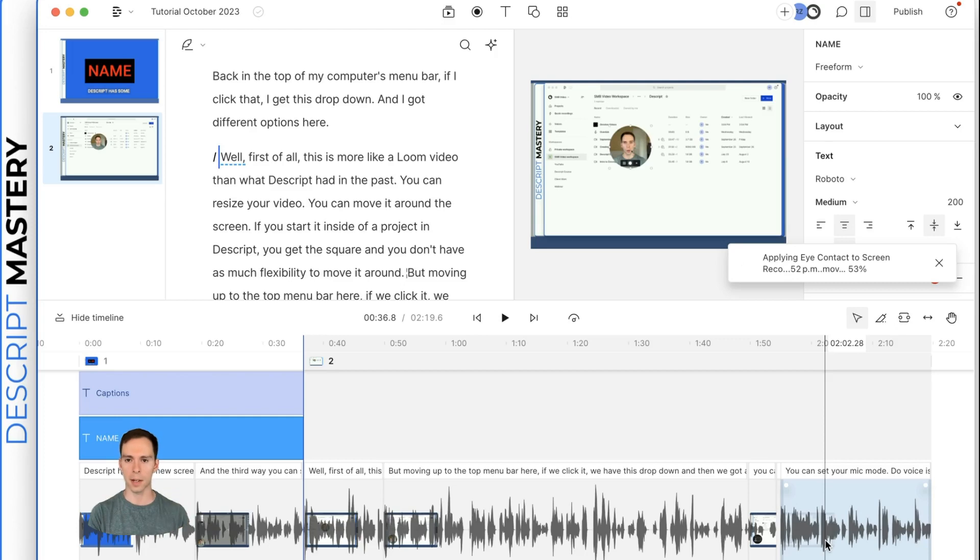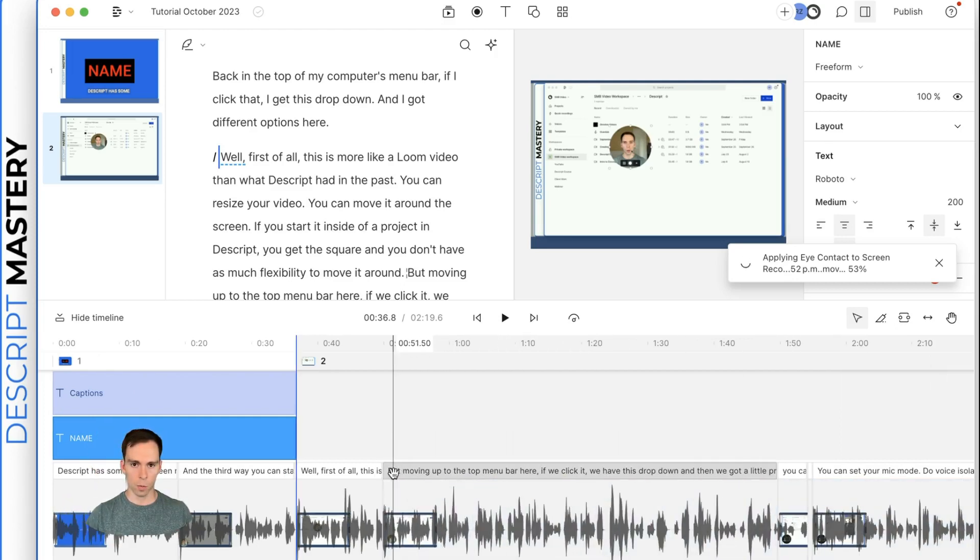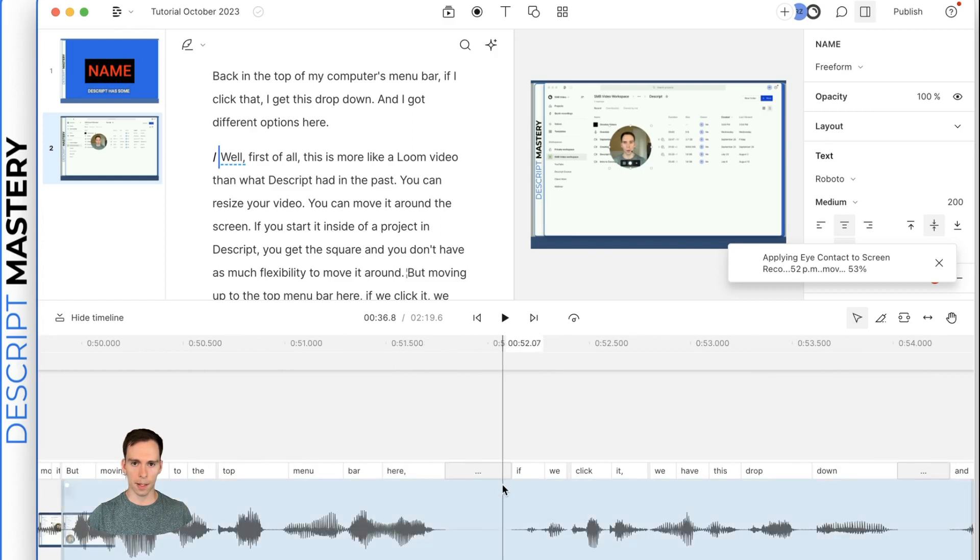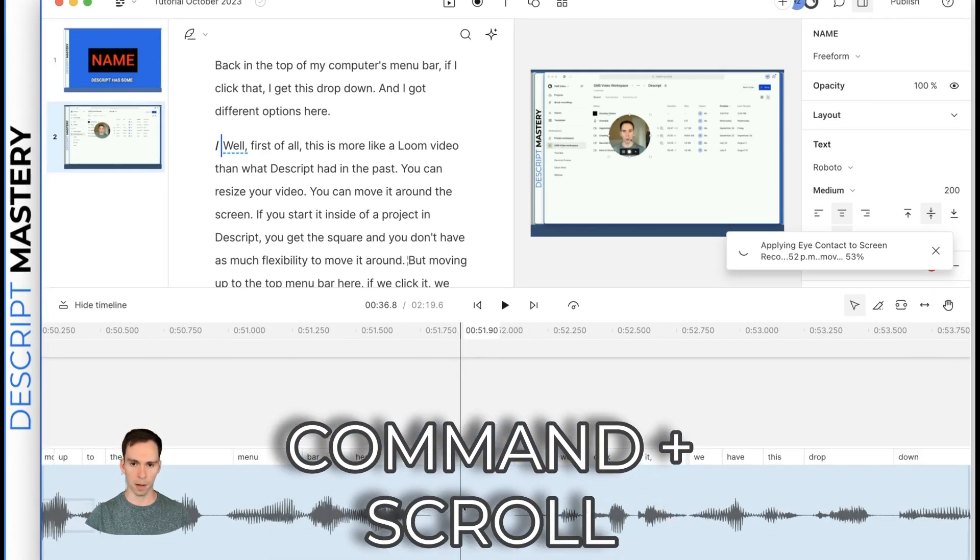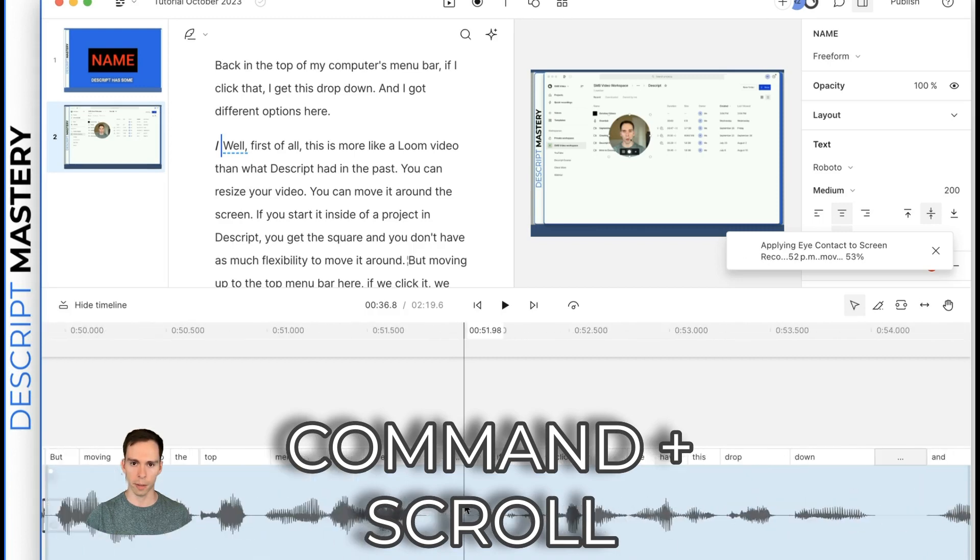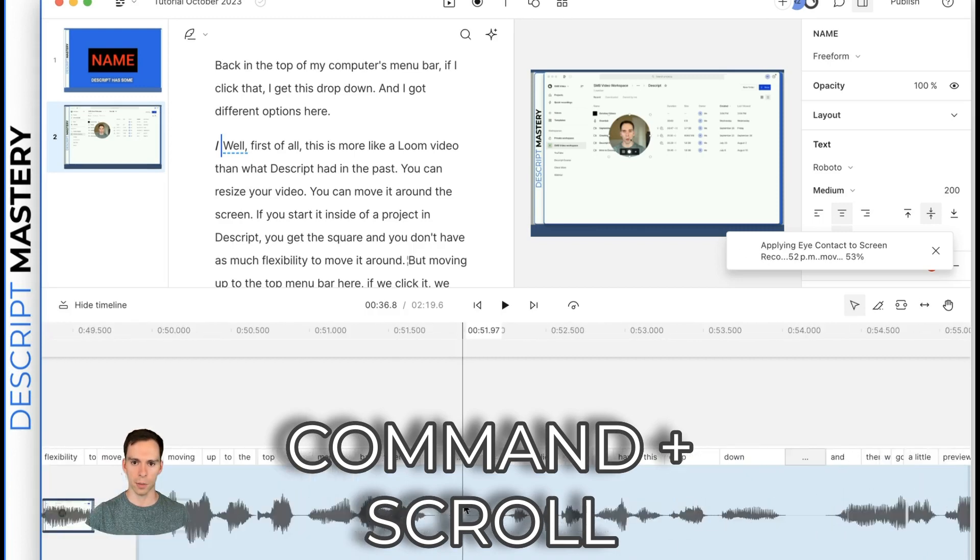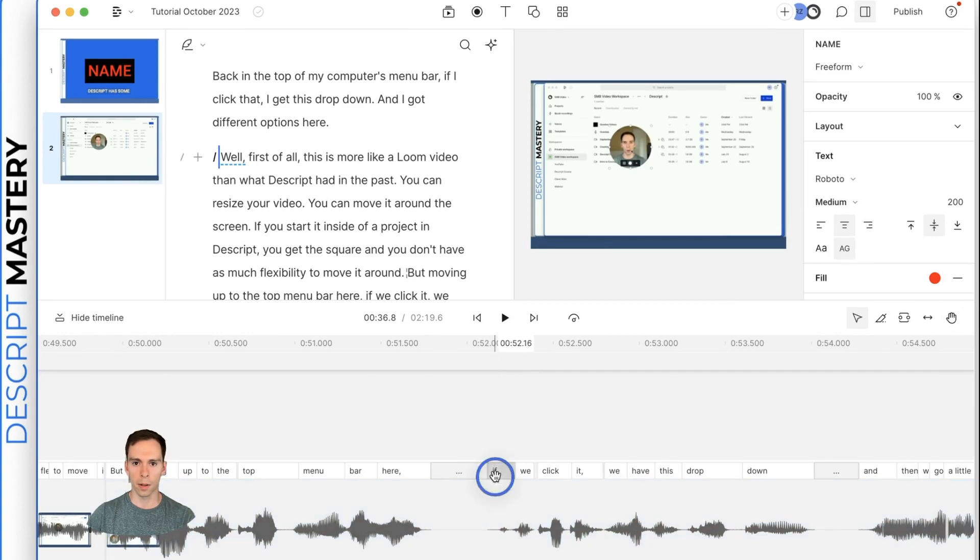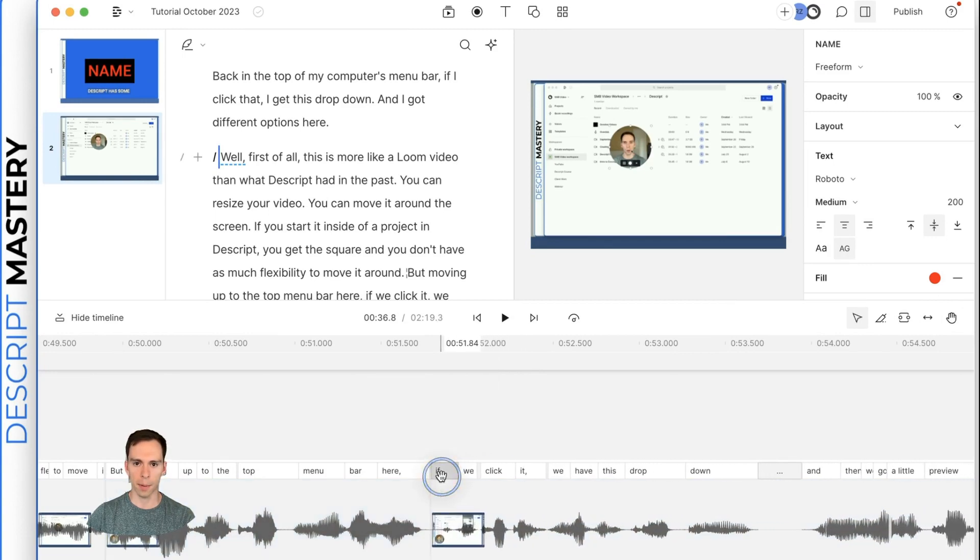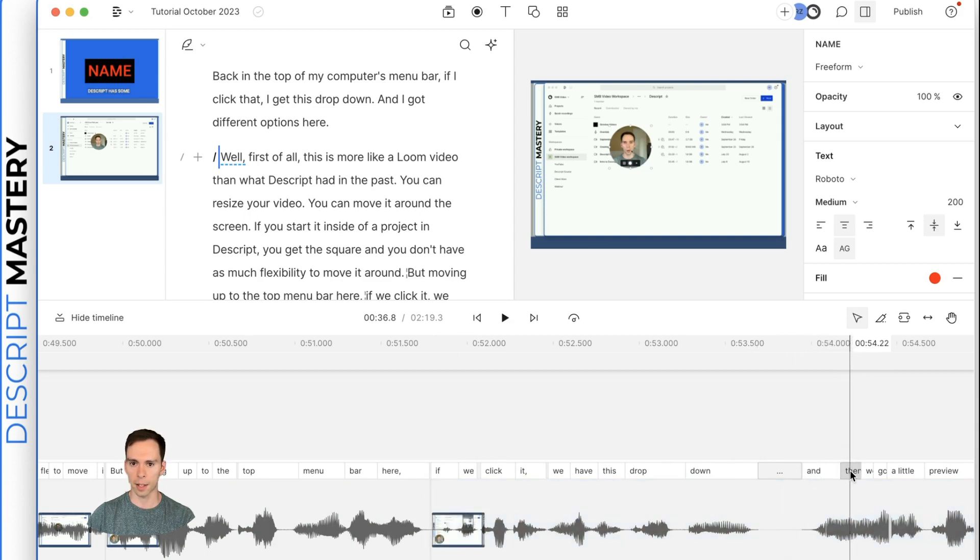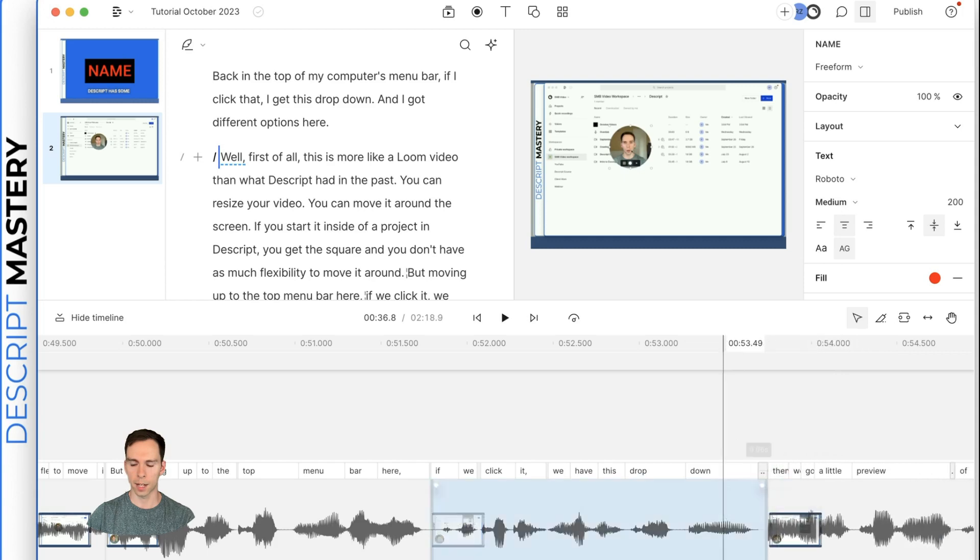And one other way we can manipulate the transcription is if we zoom in and I'm holding command and using the scroll wheel on my mouse to zoom in and out like this quickly is you can click on a word and simply drag it closer to tighten up a gap.